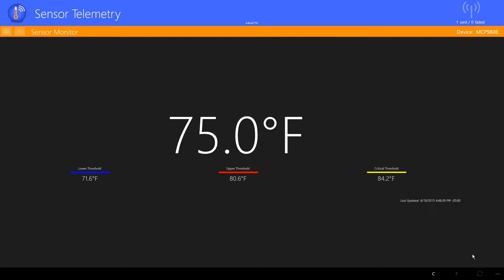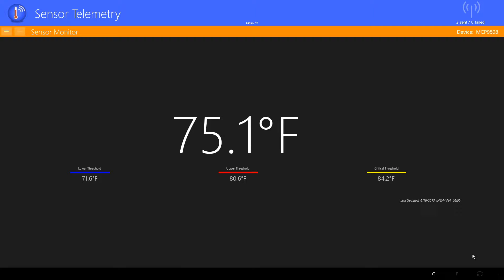Now the main application screen is visible and we start to get sensor readings from the device and the temperature is displayed on the screen.